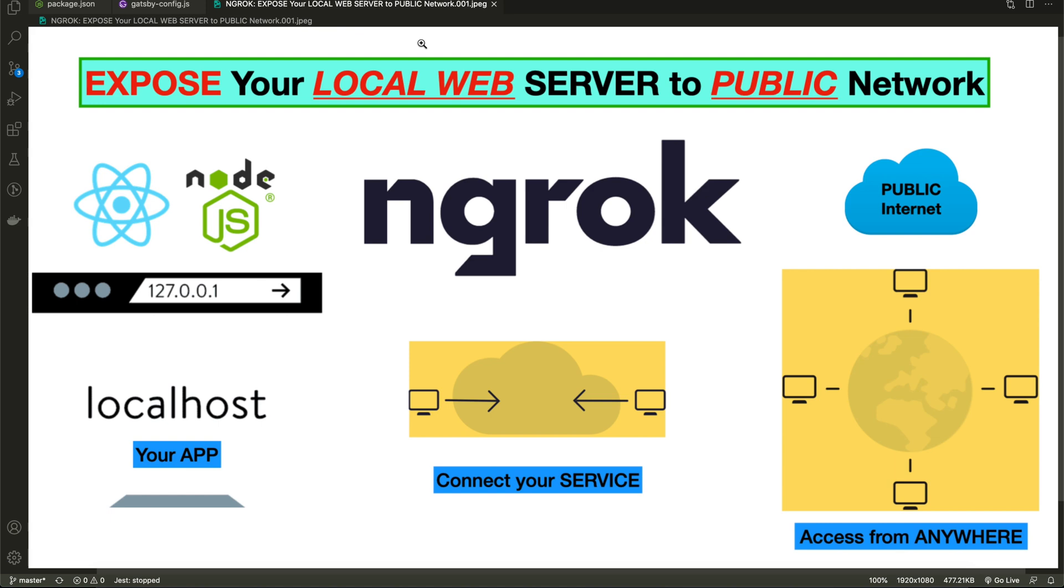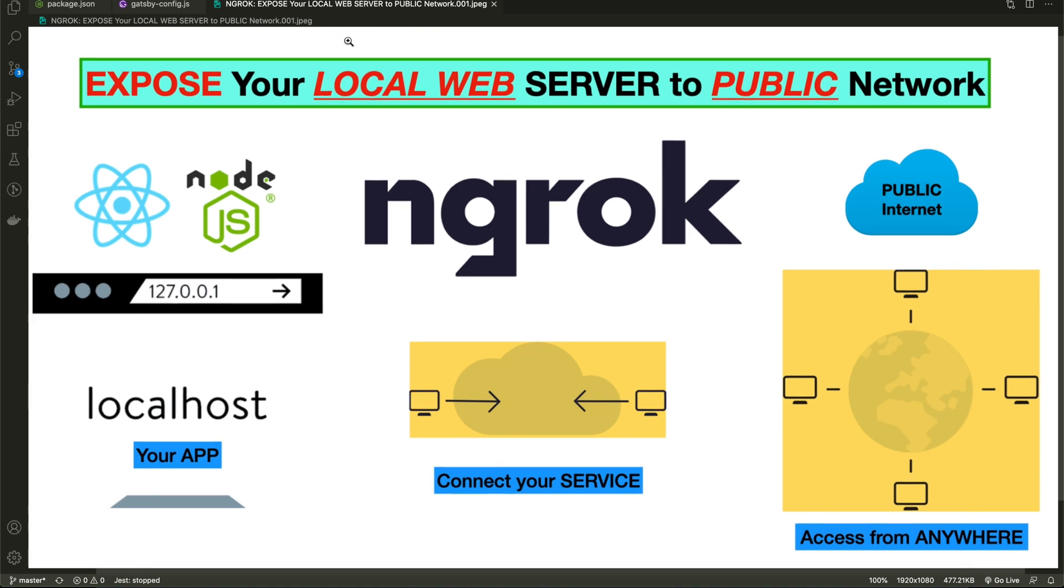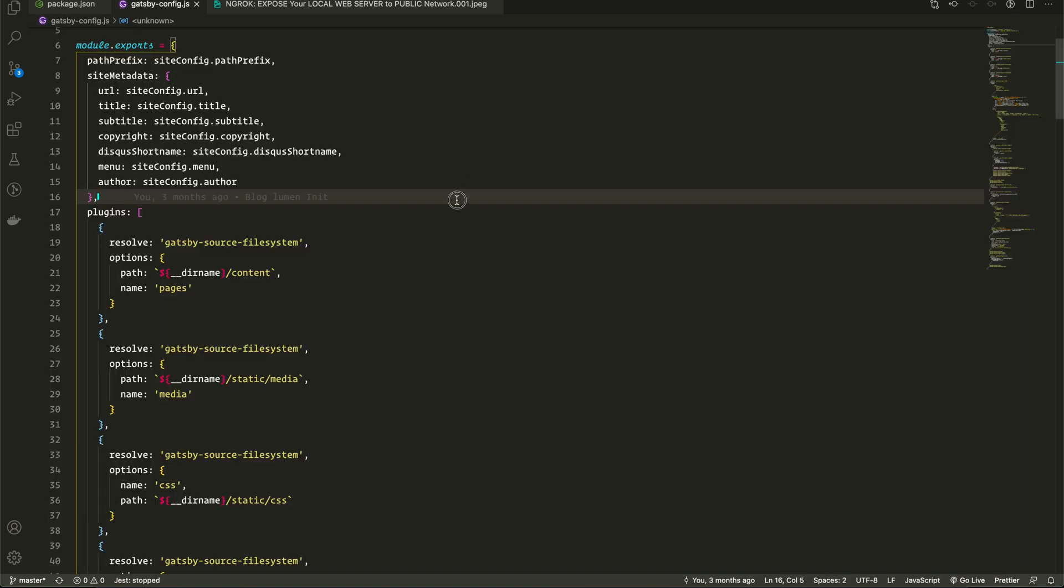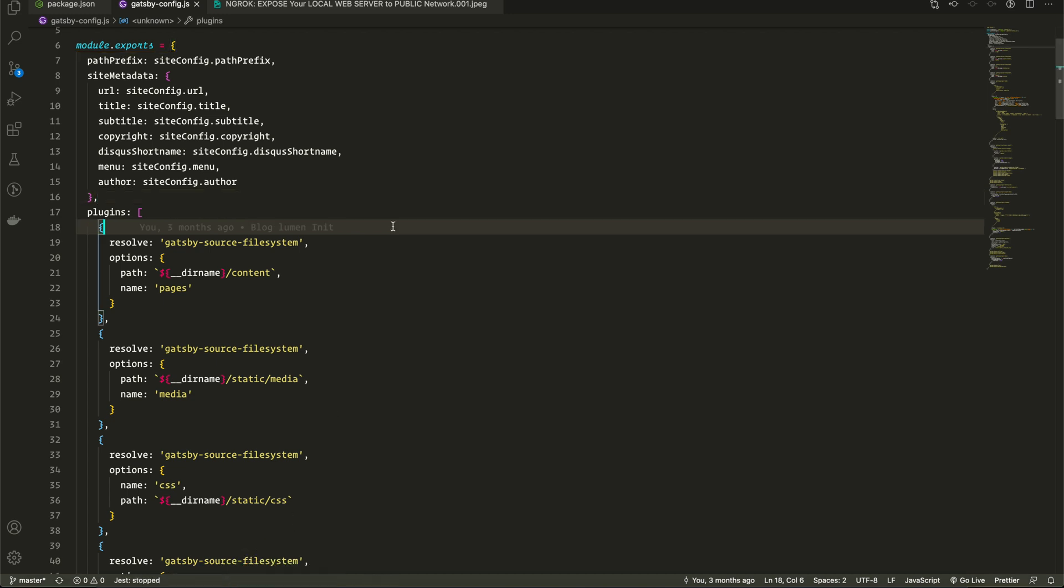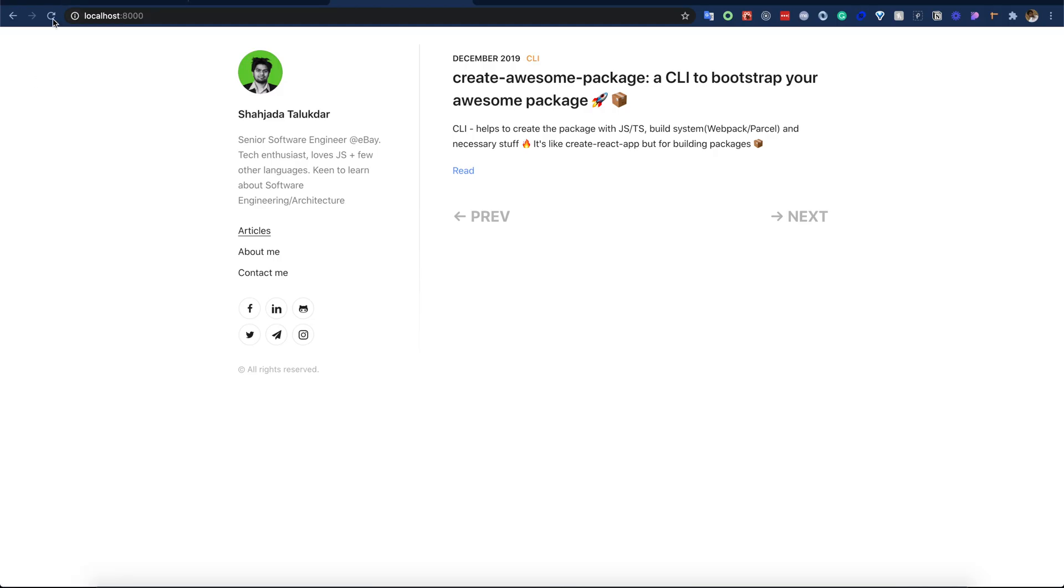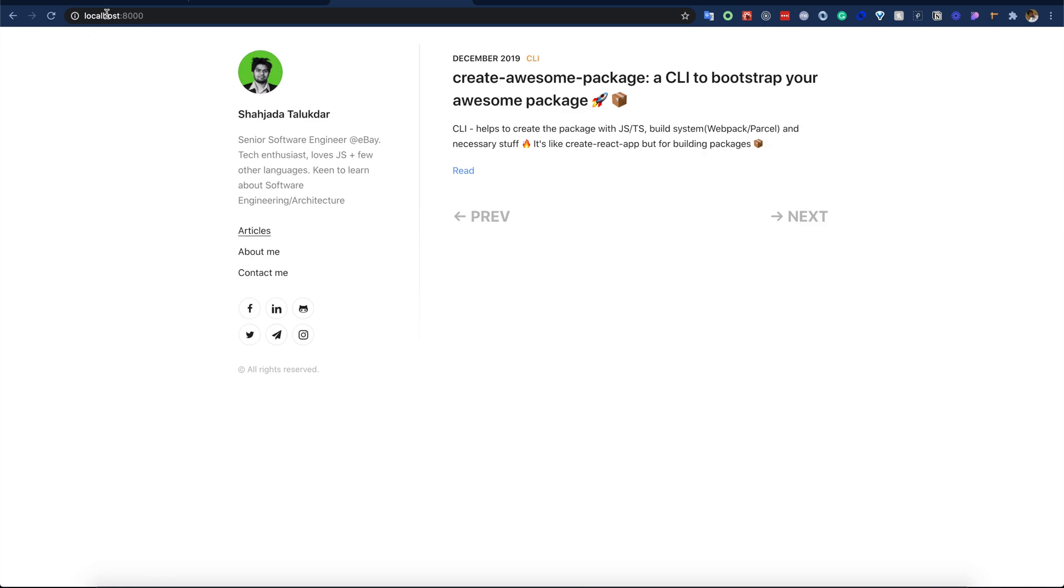Hi everyone, in this video I will show how we can expose our local web server to the public internet. Let me give a quick example of what I mean by that. I'm working on my personal blog site with Gatsby, and this application is working on my localhost.